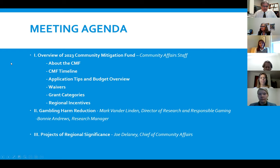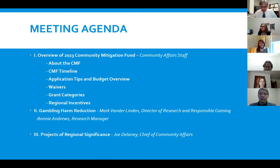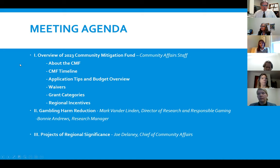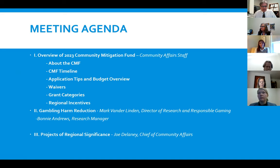We'll talk about our grant categories in general but not in tremendous detail for the categories we've been doing for a number of years. We will want to talk at more length about the new categories. The second part will be our gambling harm reduction category, which came out of last year's grant round — an application came in that wasn't quite ready but got us thinking about making it a formal category. The third major part is what we're calling projects of regional significance.